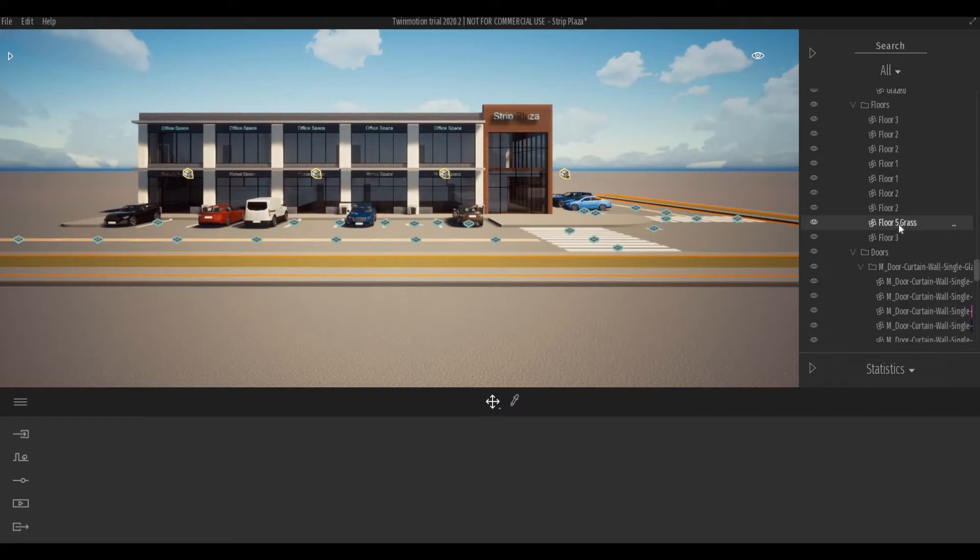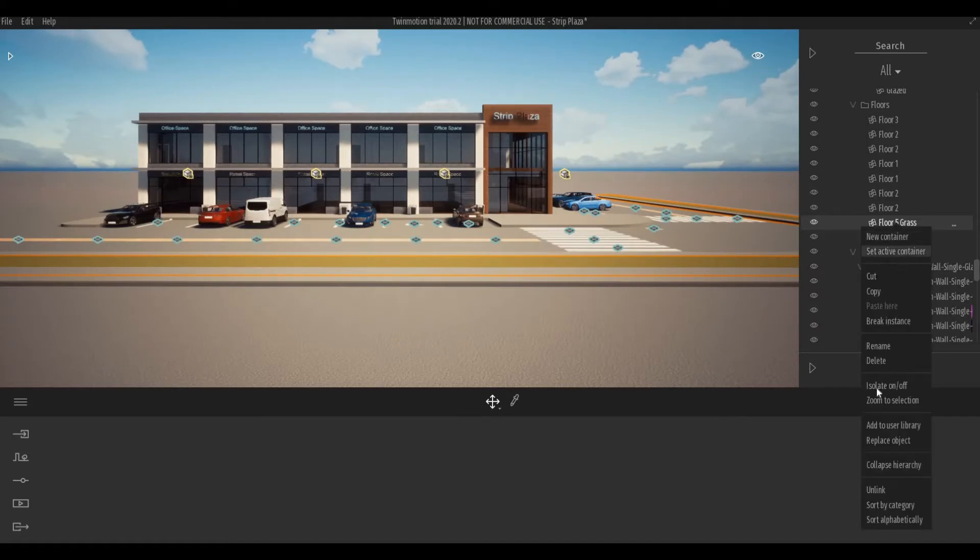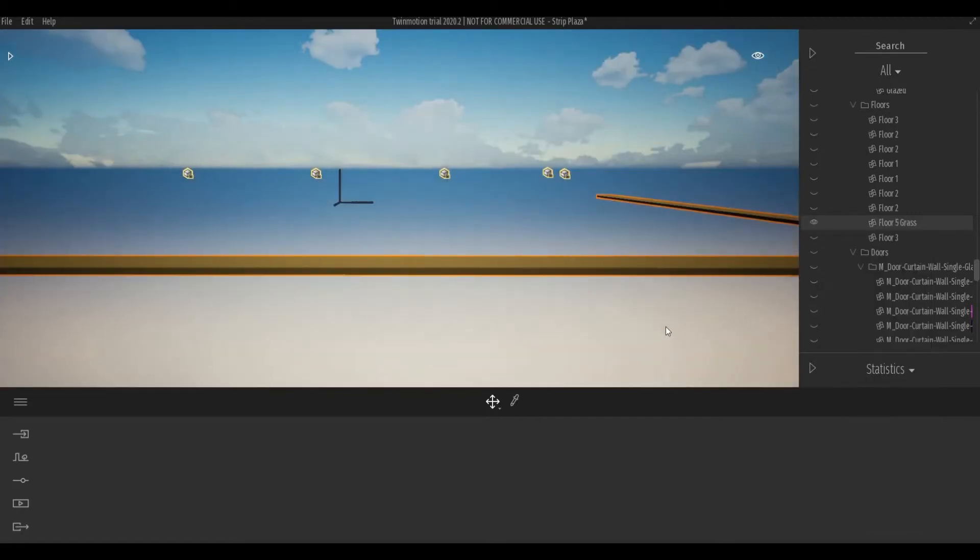So after that, I'm going to right click on this and then I'm going to isolate the object.